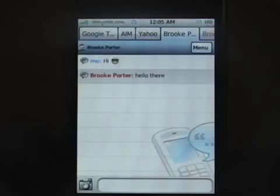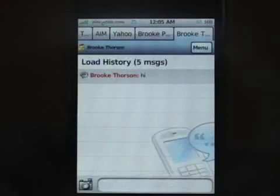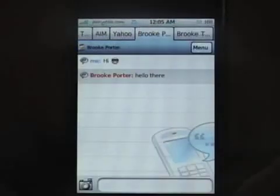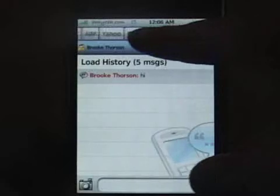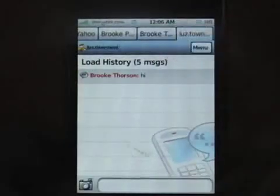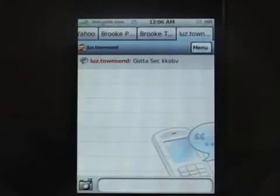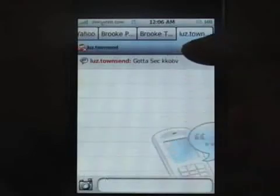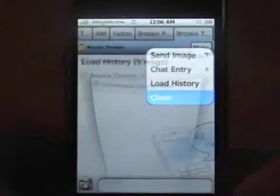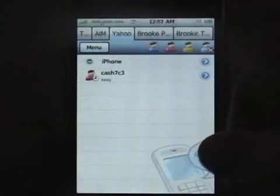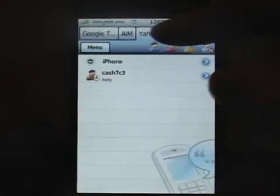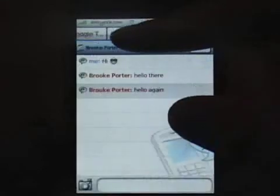That really took quite a while — one of them went instantly and the other one took a while. That's connected on EDGE, which shows you about how fast it is. You can scroll through the tabs up at the top if you get too many.